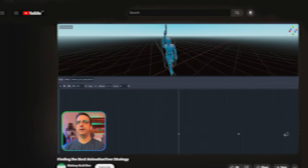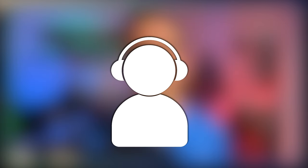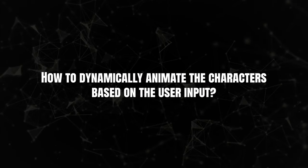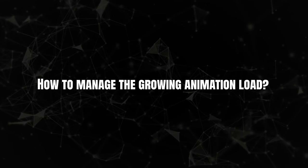This is part three in a series of animation videos for Godot multiplayer. It will also work with single player. The two main goals are: how do we dynamically animate characters based on user input, and how do we scale as our animation load grows with the game? As your game grows and you get more animations, how do you organize that? I'm going to cover a strategy for both of those things.